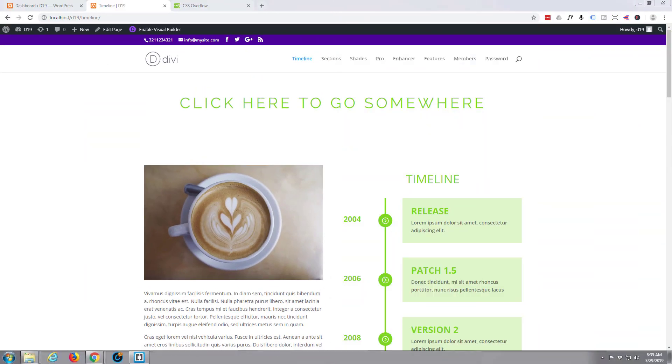Hi guys and welcome to this Divi WordPress theme tutorial. This is Jamie from System22 and webdesignandtechtips.com.